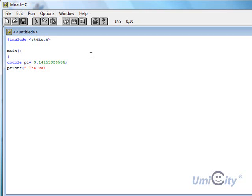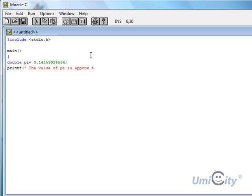The value of pi is approximately. Now what we're going to do here, we're going to put a percent. Now if we put percent f, it would actually show us a float output.